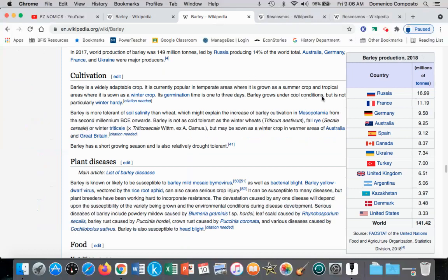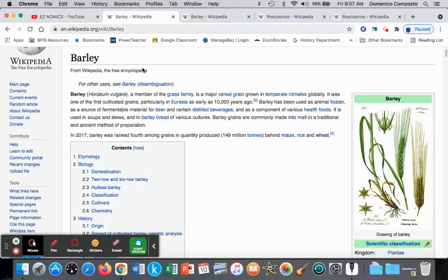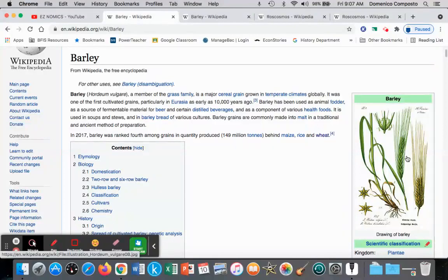When we look at barley production in the Russian Federation, we see that Russia is the biggest producer worldwide, at least in 2018, of barley, producing almost 17 million tons. In order to produce barley as a cereal grain, you need the resources of land, labor, capital, and entrepreneurship — land to grow the cereal grain, labor to plant the seeds and harvest, along with capital goods like tractors as tools to increase the productivity of the land, and an entrepreneur to organize the land, the labor, and the capital to produce.